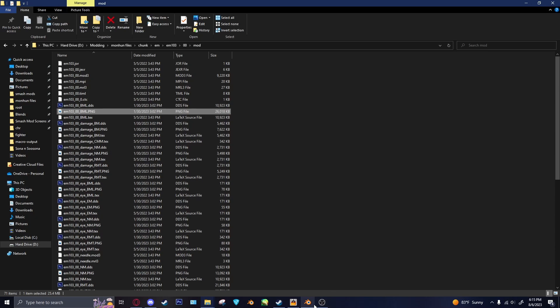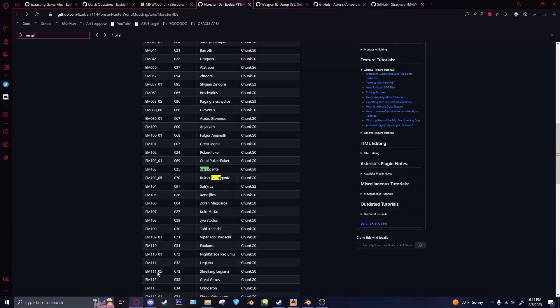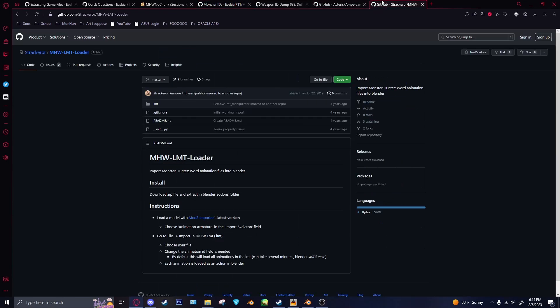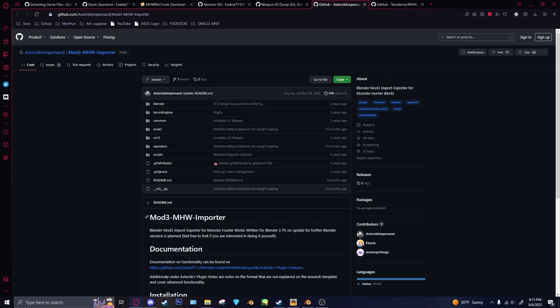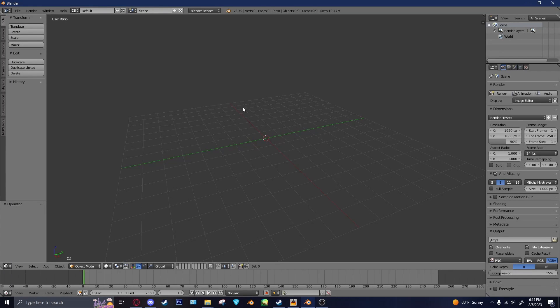So next what we'll do is we'll go to Blender. Here, the mod3 plugin, which is right here. Again, I'll leave a link to all this stuff in the description. Only works for Blender 2.79. So note that. I think it's just because there's Python differences, and they don't want to rewrite the entire thing, which is fair.